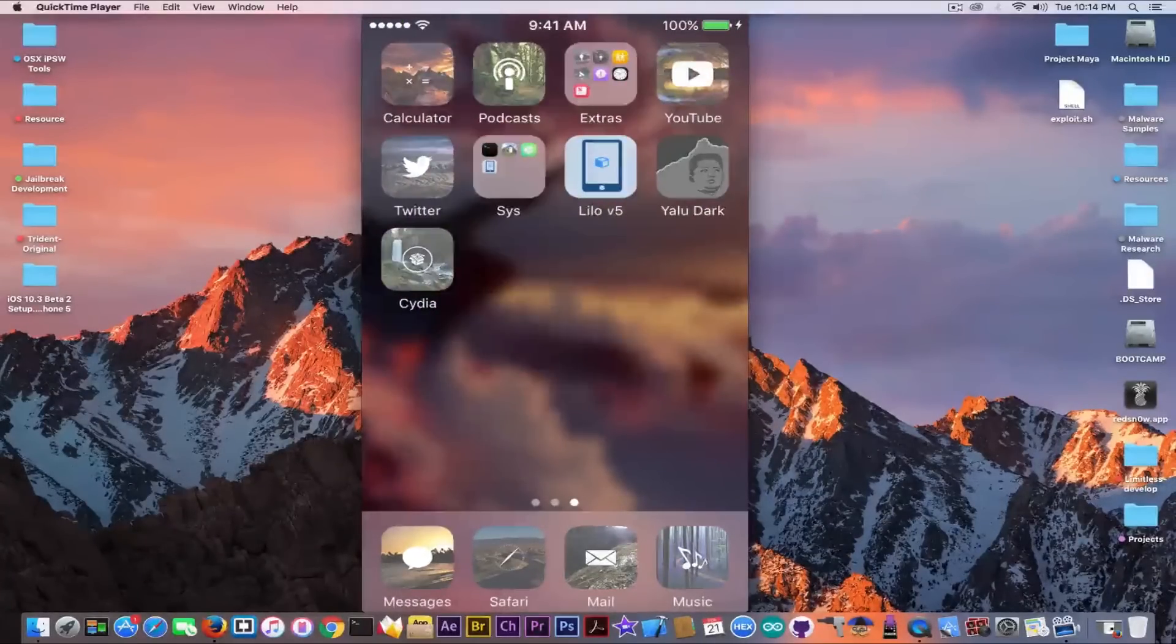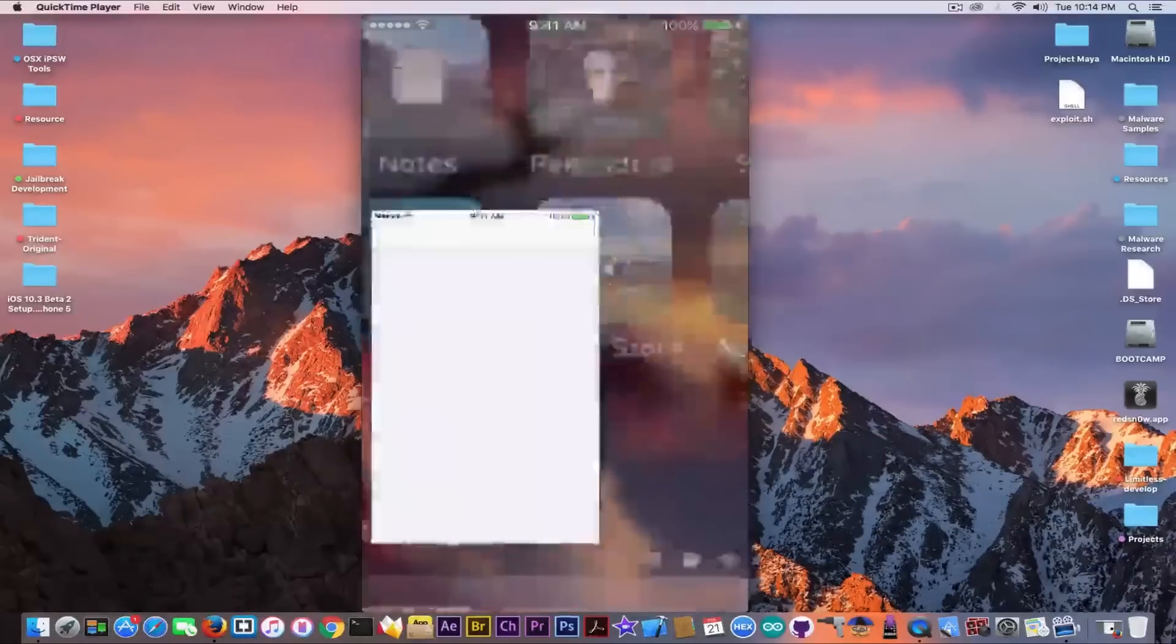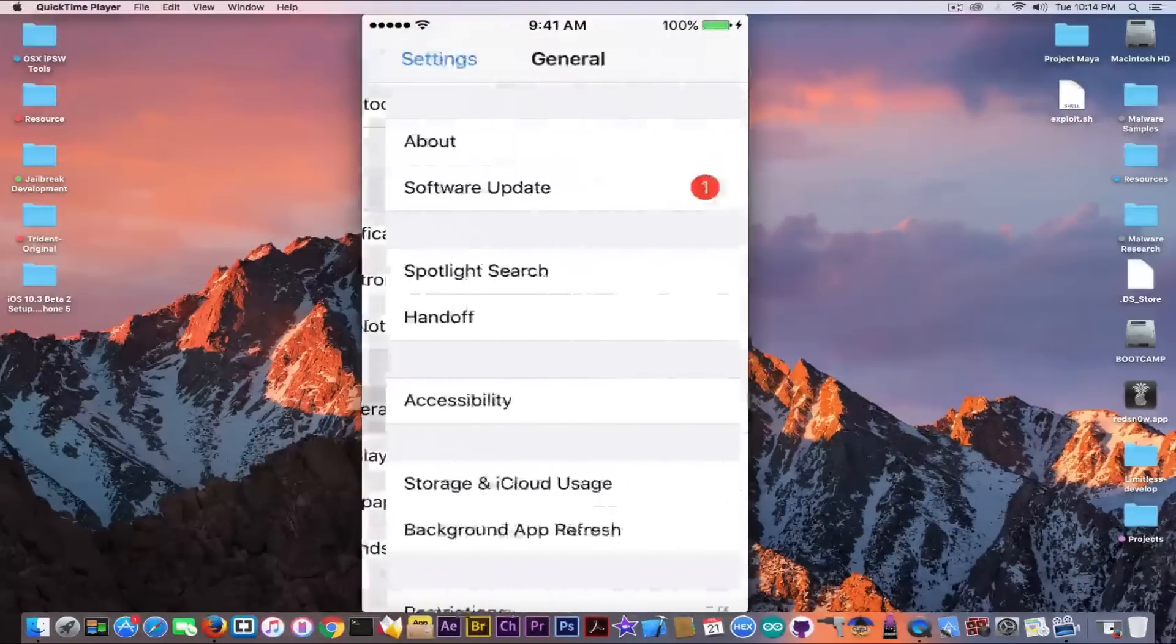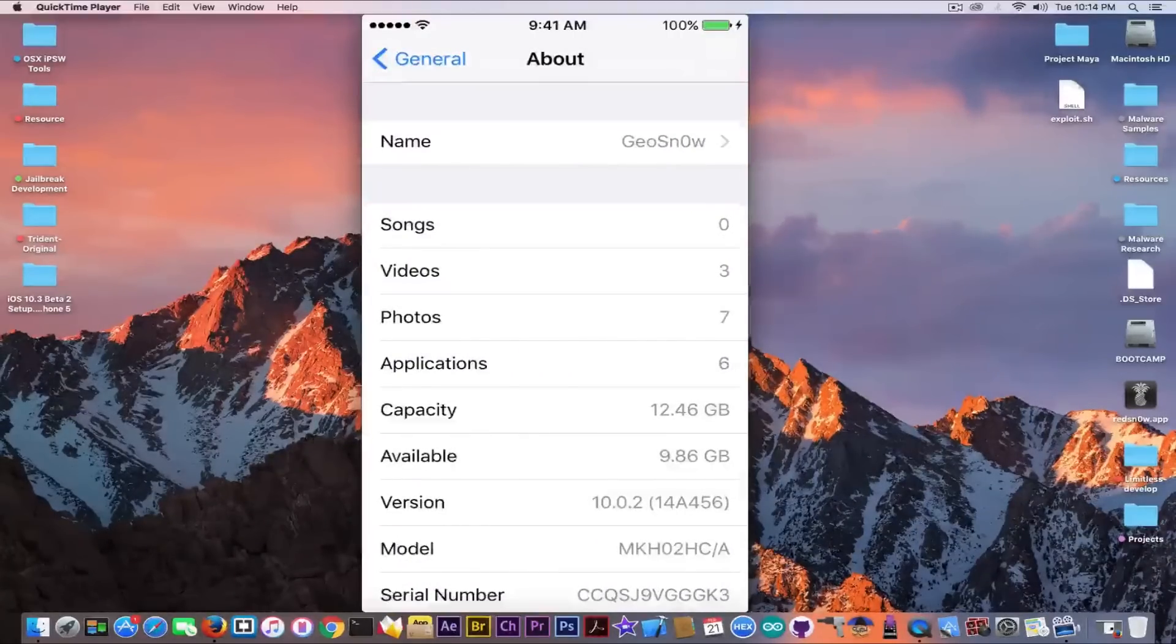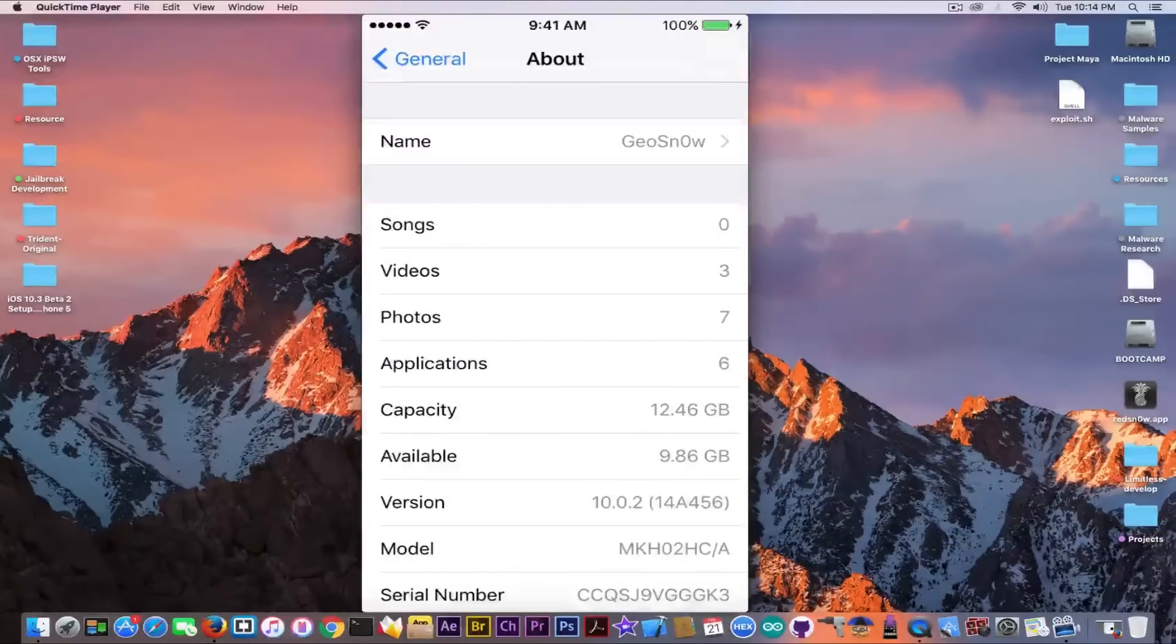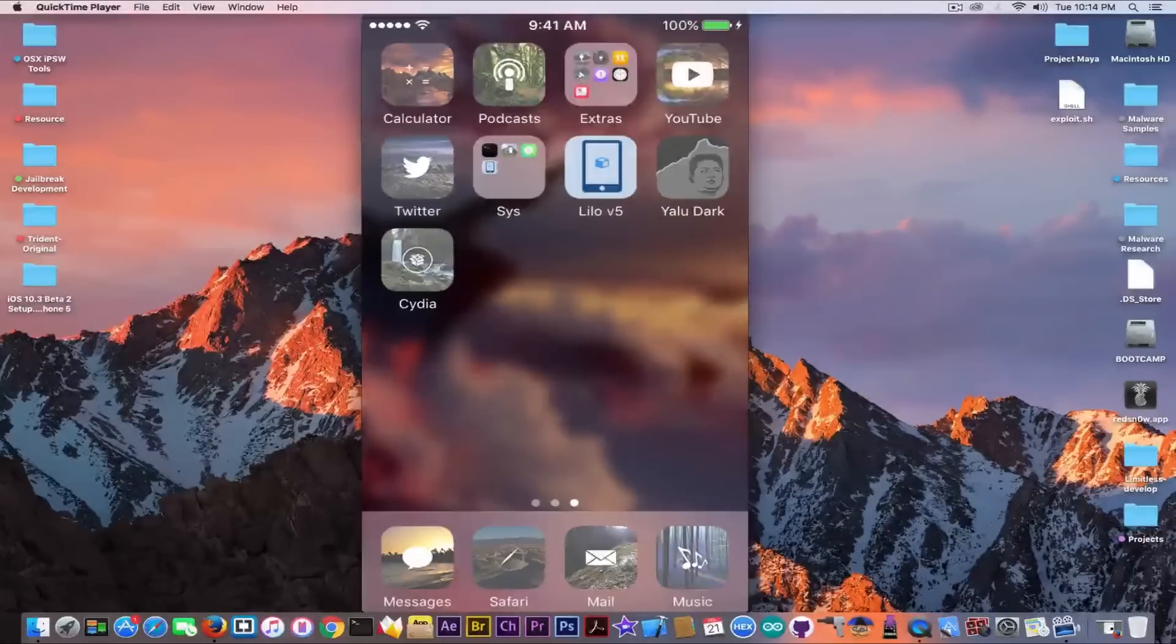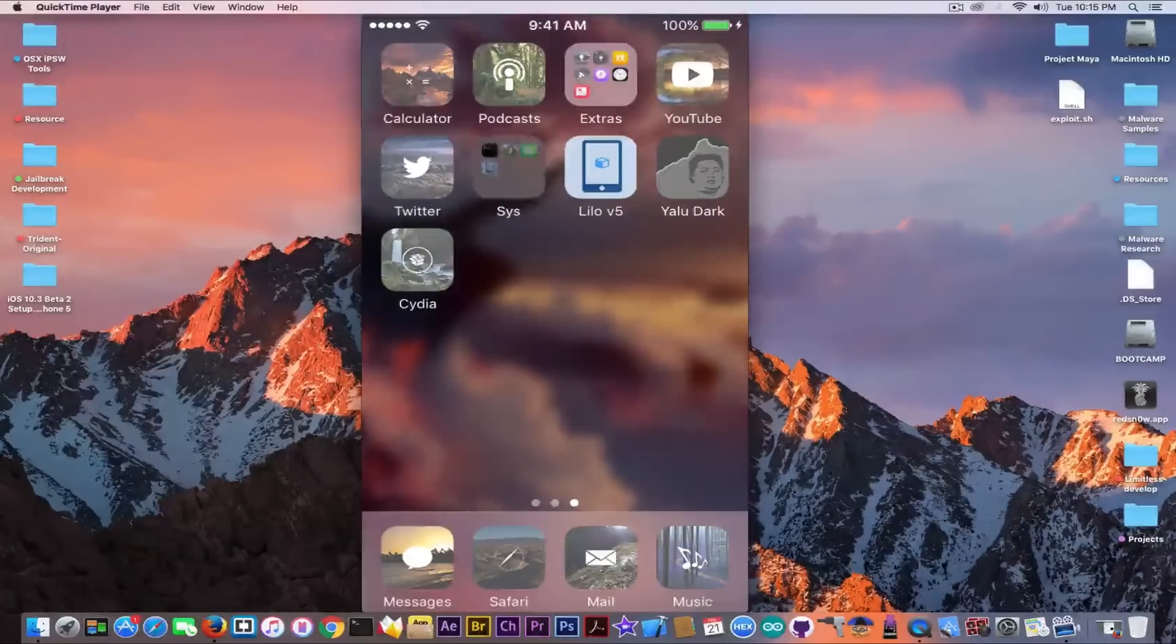So this is my device. I am jailbroken in here, and I'm going to show you by going to Settings that I'm running iOS 10.0.3. About, you can see the device is running iOS 10.0.2.